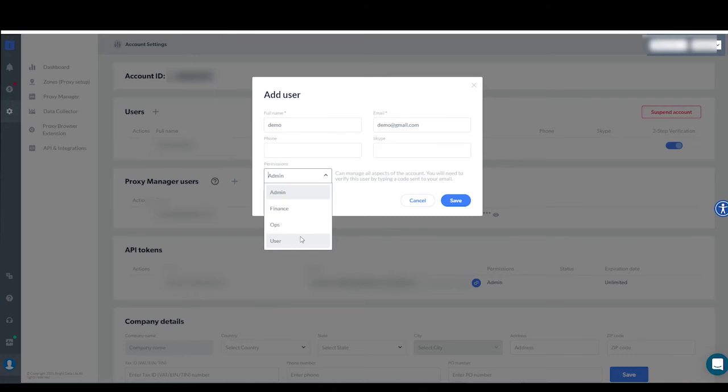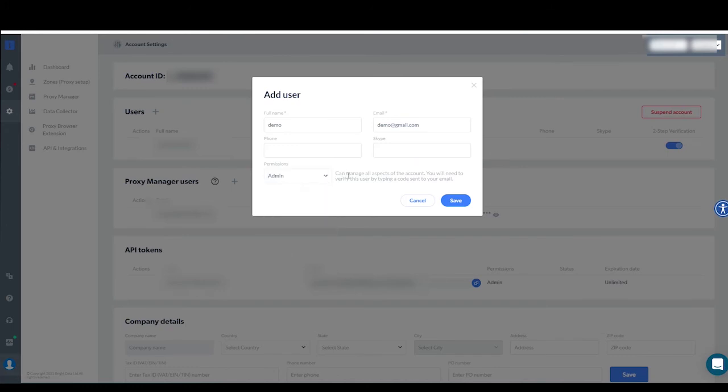If you choose Ops, the new user will be granted system operation permissions. Finally, if you choose User, your user will not have any permission to adjust the account settings.